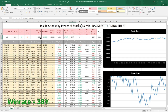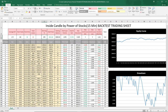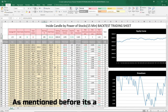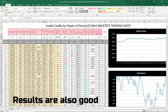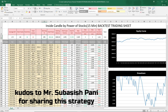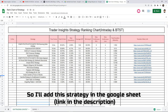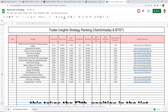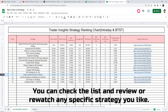The win rate is 38%, which I would say is pretty decent. I don't have much to say about this strategy — it's a basic candlestick strategy and the result is also good. Kudos to Mr. Subhasish Pani for sharing this strategy. I'll add this strategy to the Google Sheet — link in the description — and it takes the 13th position in the list. You can check the list and review or rewatch any specific strategy you like.